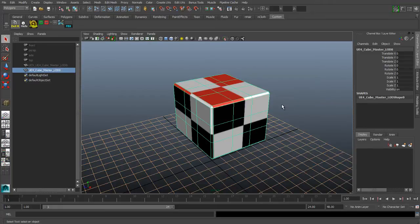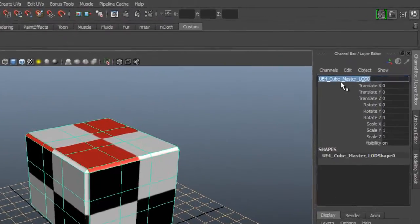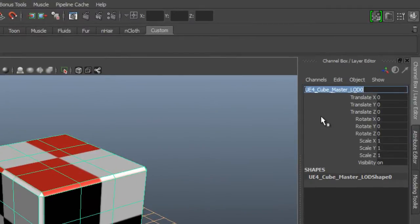In this video I'm going to show you how to export LODs from Maya and bring them into Unreal and have them already set up for you, working perfectly and all that good stuff.